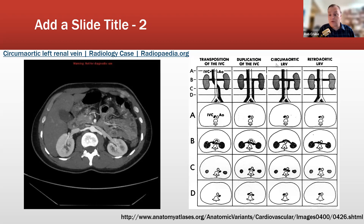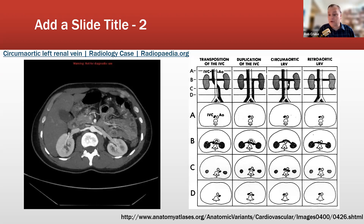Circumaortic left renal vein: here you have a duplication. The normal left renal vein courses anteriorly and dumps into the inferior vena cava. But there is also a duplication that courses posteriorly between the aorta and the vertebral column and joins back up. So you have both an anterior and a posterior segment surrounding the aorta, and they both join up with the inferior vena cava.